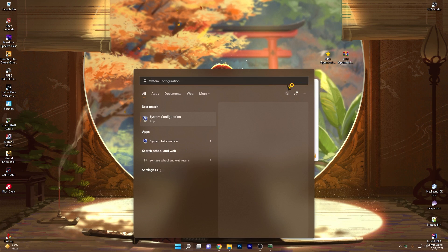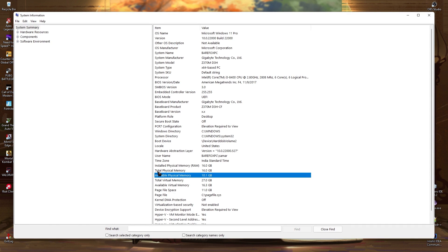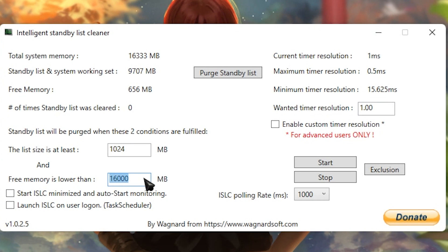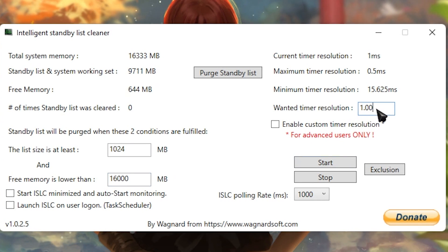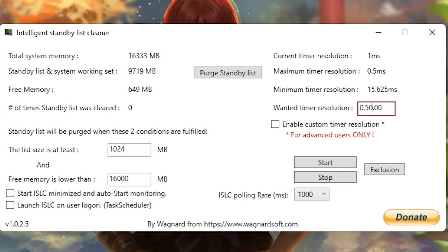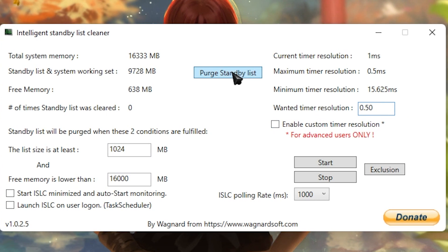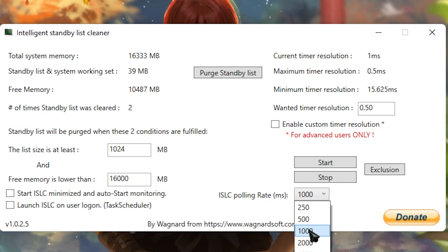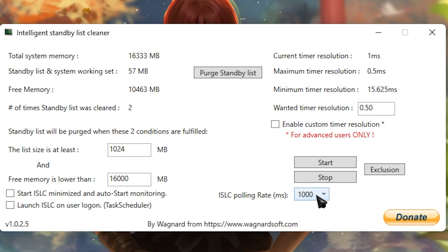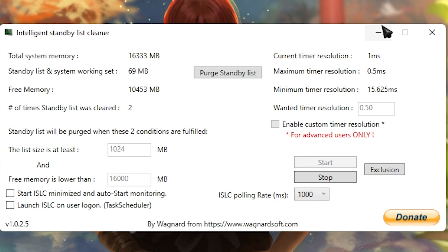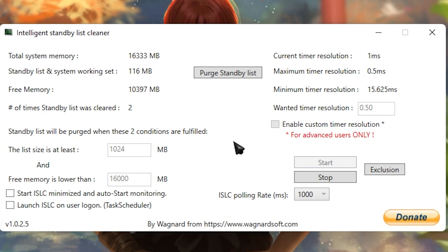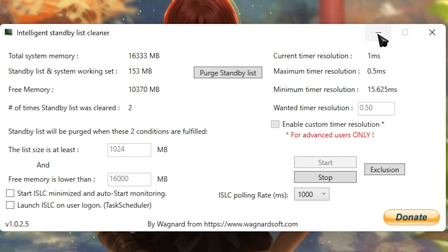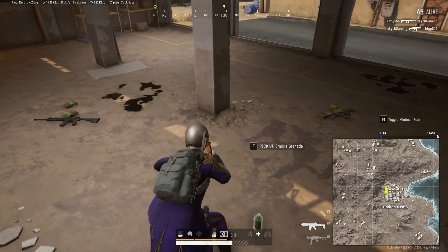If you don't know your RAM amount, press the Windows key, search for System Information, and look for Total Physical Memory. For 16 GB, that's 16 × 1000 = 16,000 — enter that value. Set the wanted timer resolution to 0.500, remove everything else, and click 'Free Standby List.' For polling rate: if you have a low-end PC use 500; for mid or high-end use 1000. Click Start and let ISLC run in the background — it will automatically clear standby memory when consumption exceeds the threshold, allowing your RAM to perform much better.